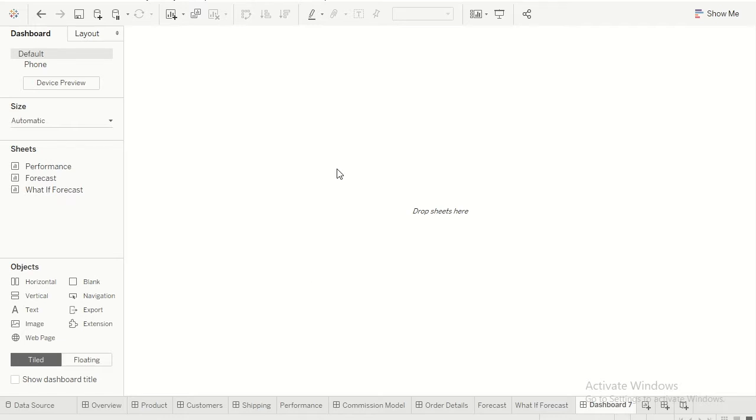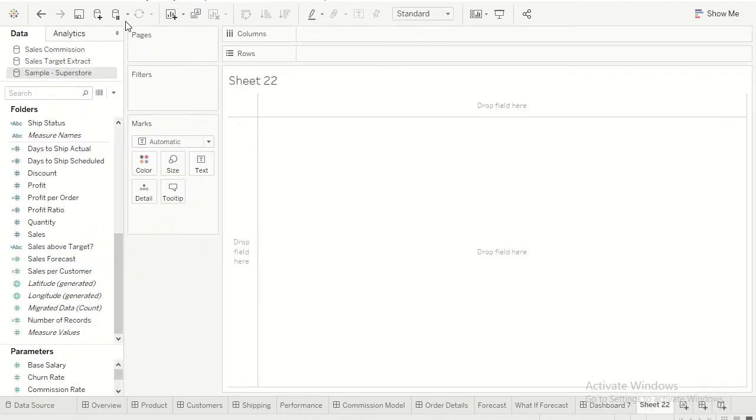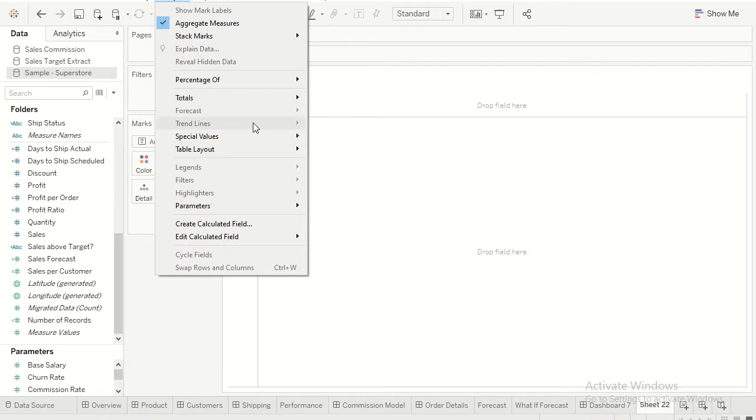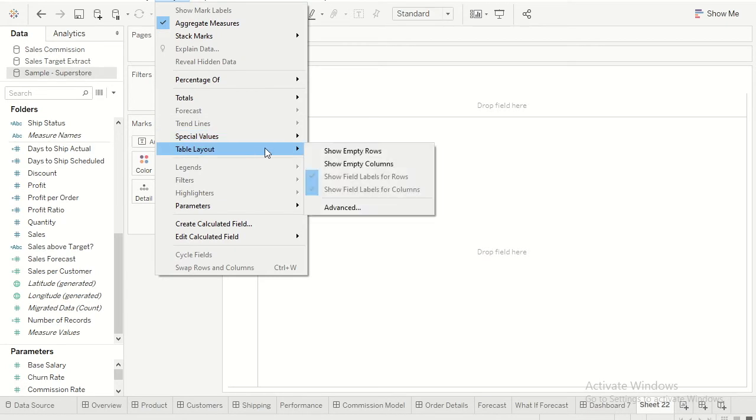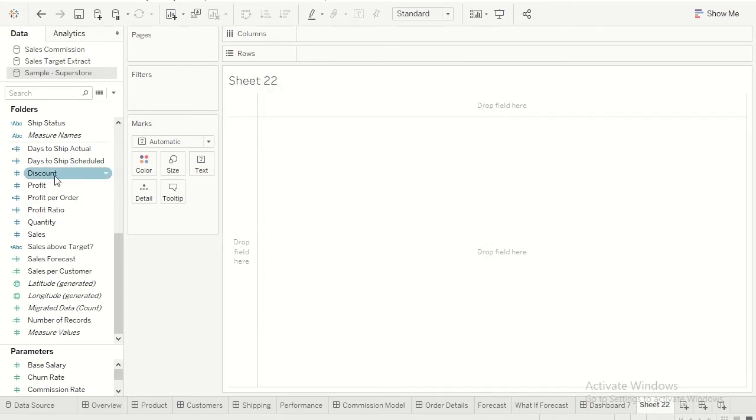So let's get into it. Table improvements has been one of the major features which we have been waiting for long. Let's see how we enable that. I'll just go ahead and create a new sheet. As usual, if you go to your Analysis tab and go to this table layout, you'll automatically see that now the values has been automatically increased to 50.